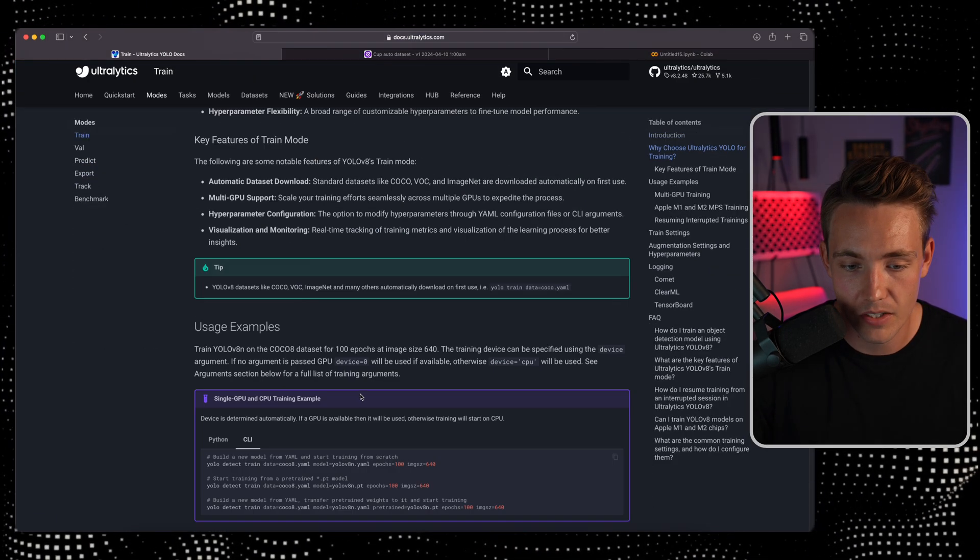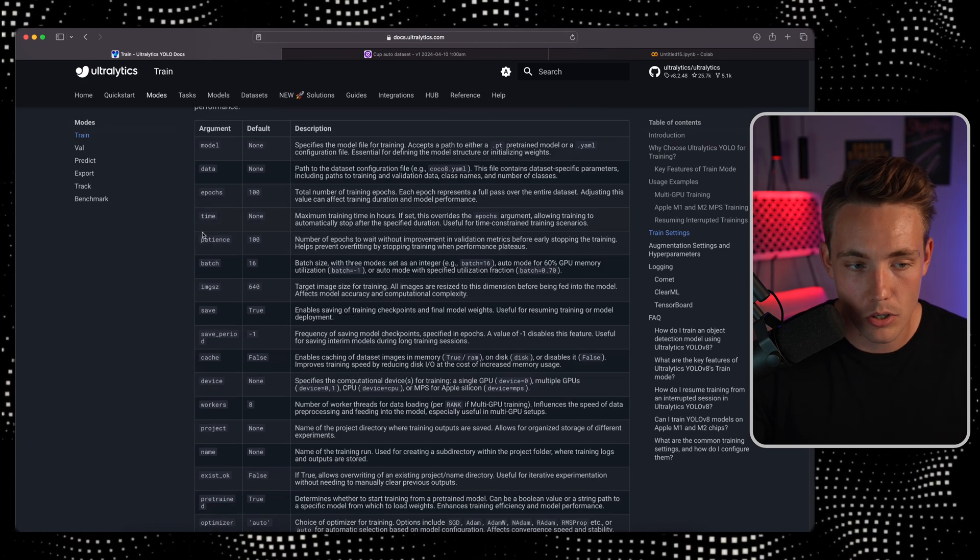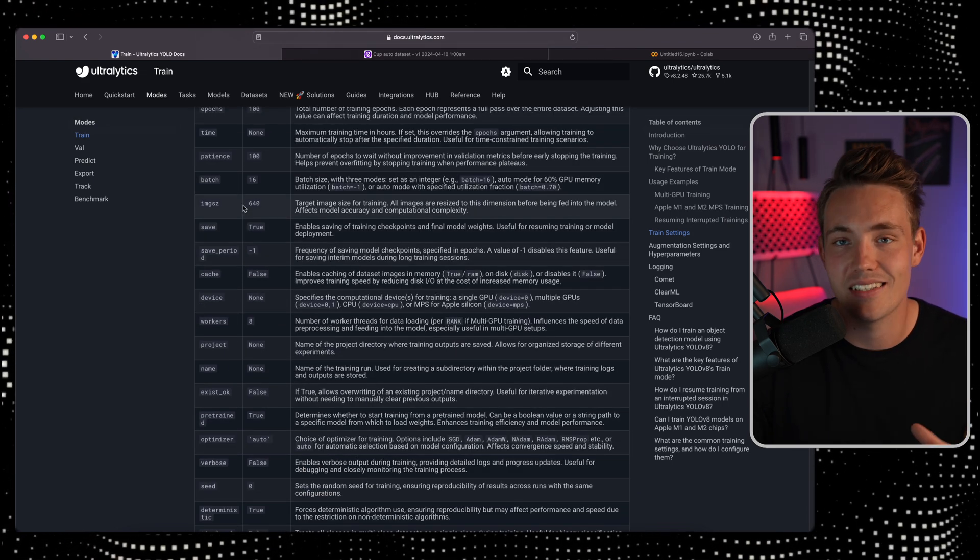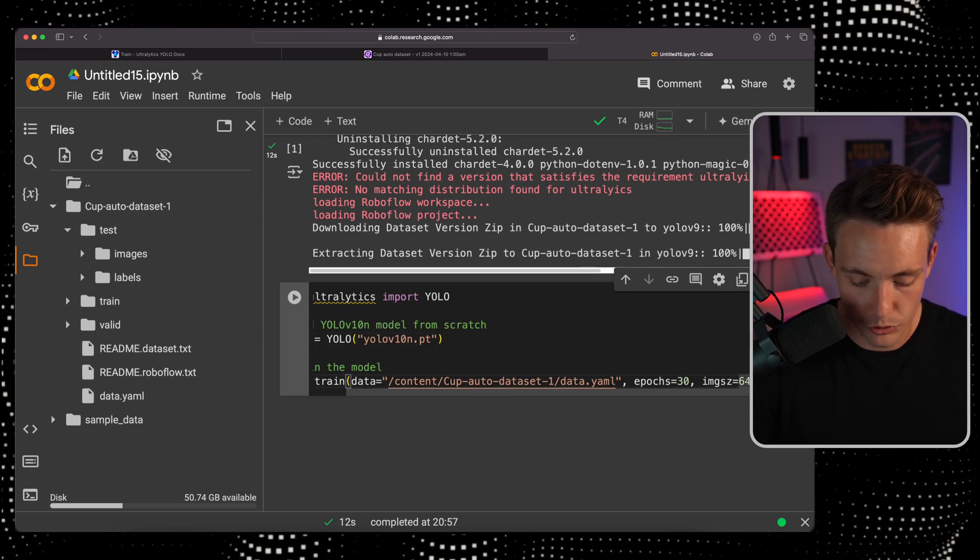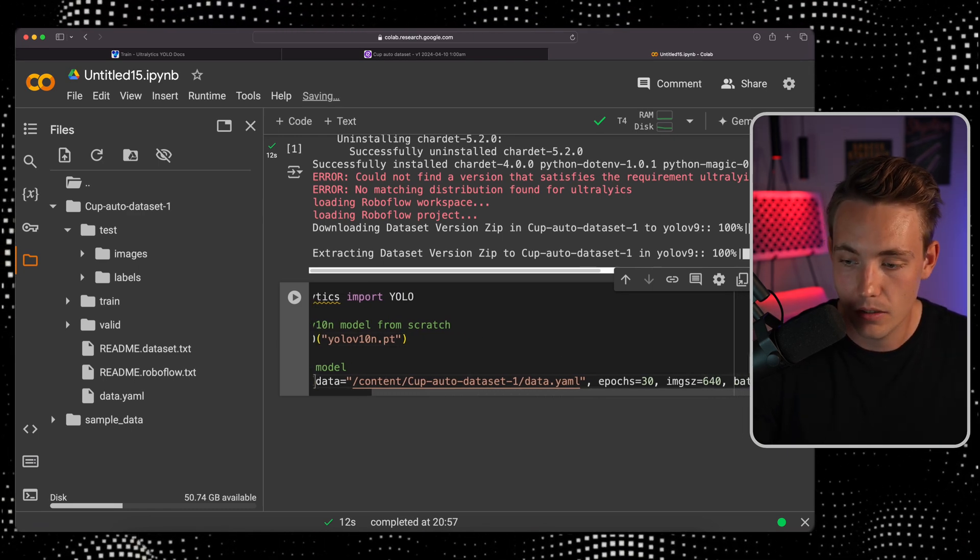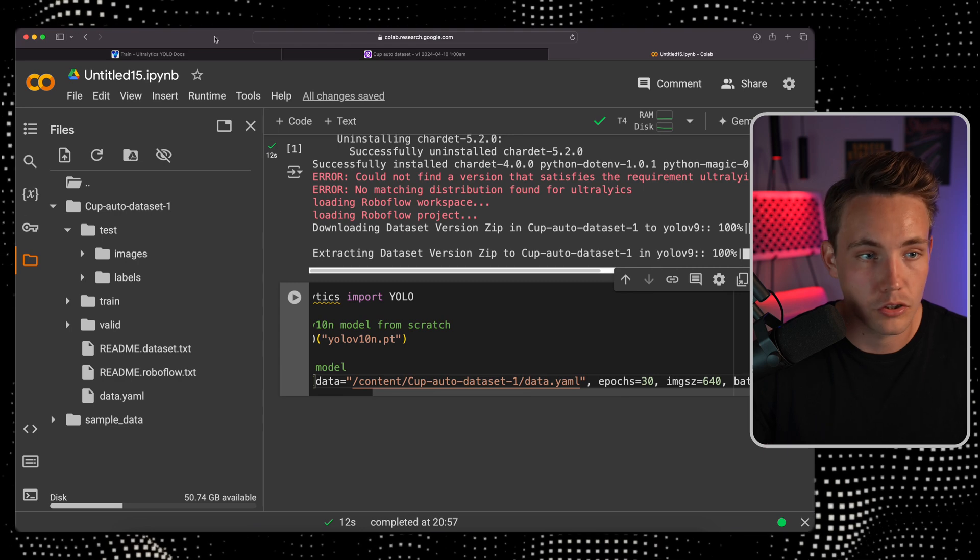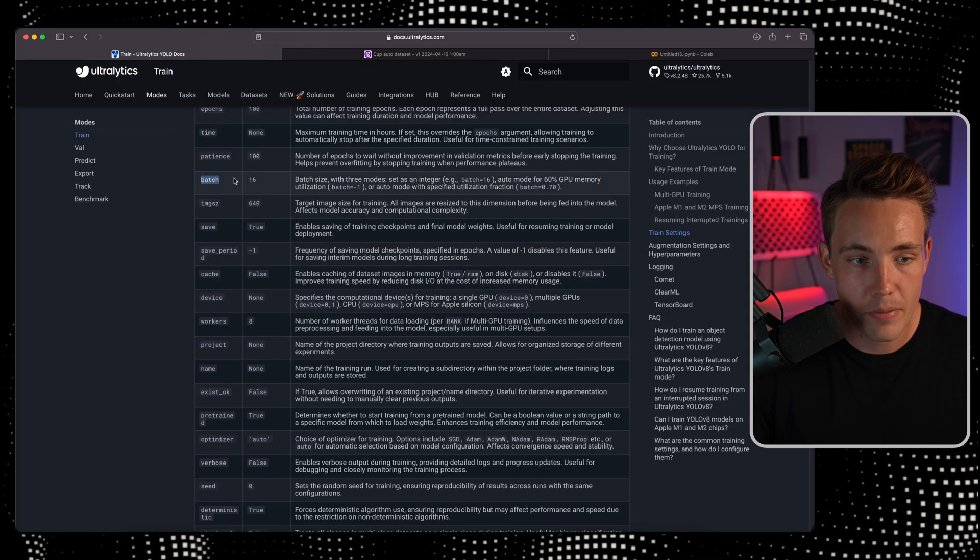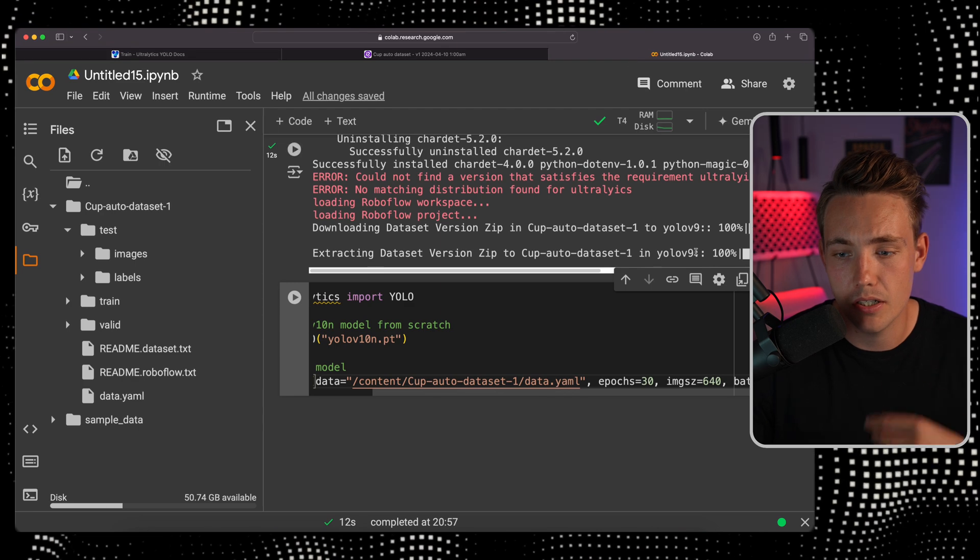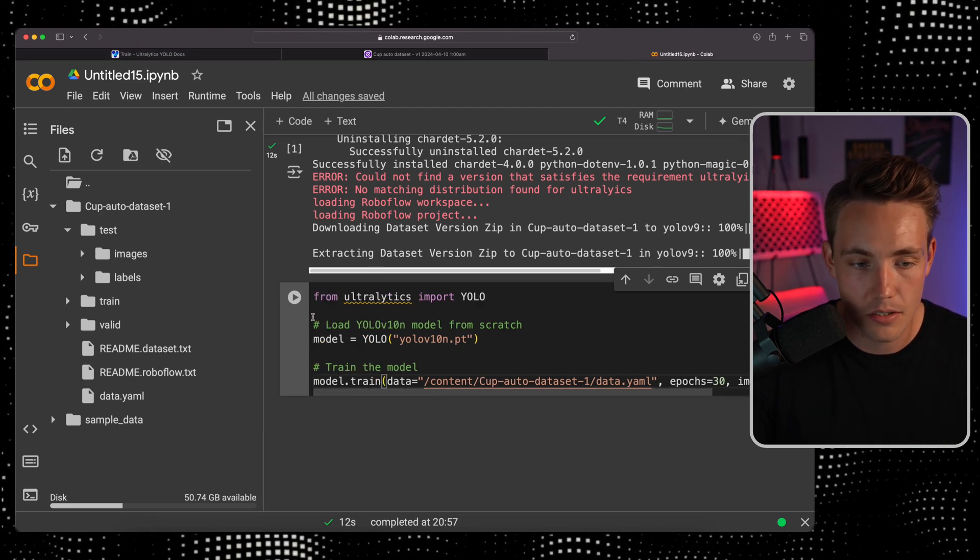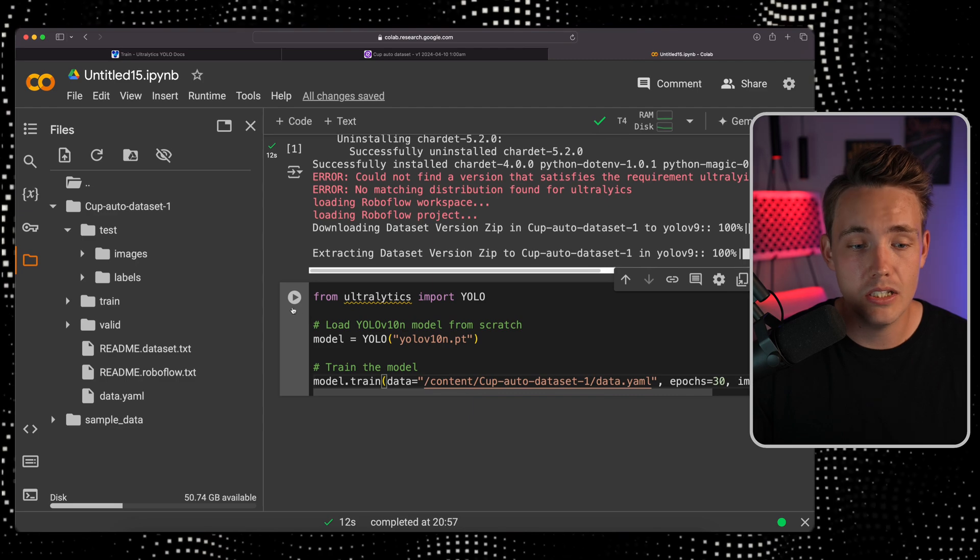There's a bunch of different arguments you can specify. You can see all of that inside the Ultralytics documentation. If you go inside train and scroll down we have model, data, epochs, time, patient, batch size. All that can be specified. Maybe we should specify the batch size to 8. If you run out of memory it is most likely because of the batch size.